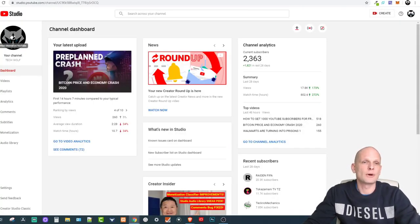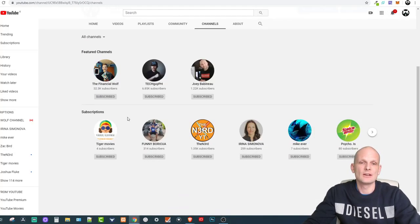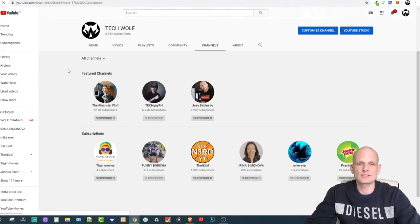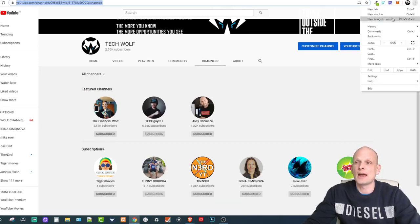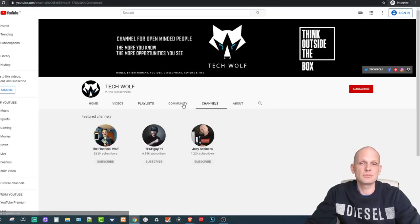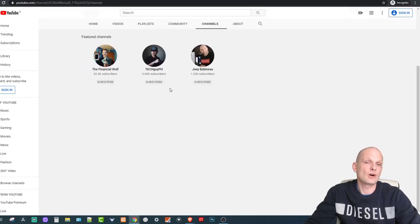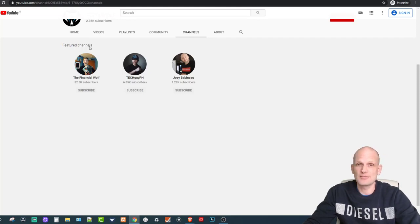If I enable that option and go back to my channel, these channels will be hidden. To properly demonstrate this, I need to open an incognito window — because this is my own channel and I can always see my own subscriptions myself. In the incognito window you can see that other people will not be able to see the channels I've subscribed to; they will only see the featured channels I added in my featured section.